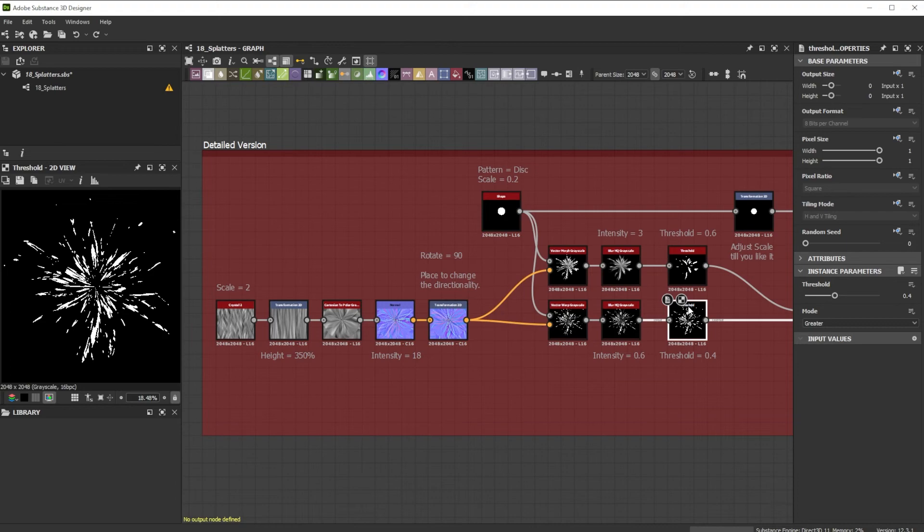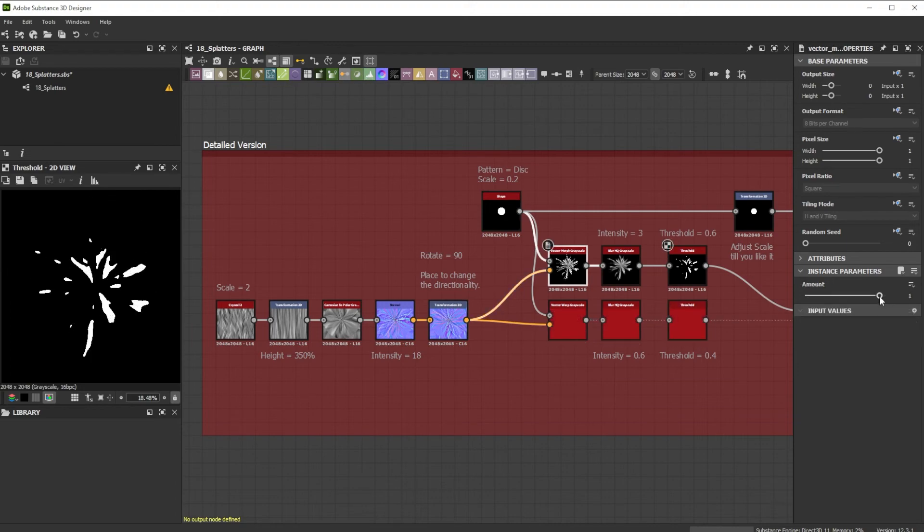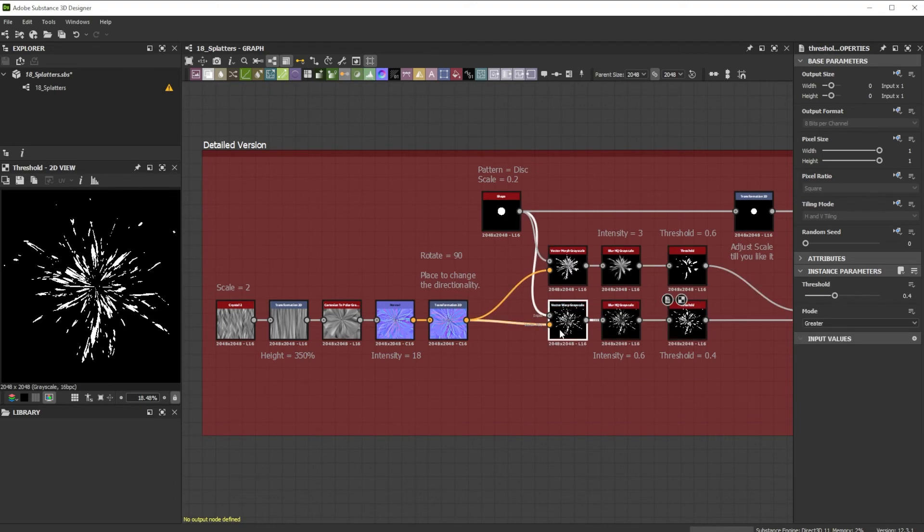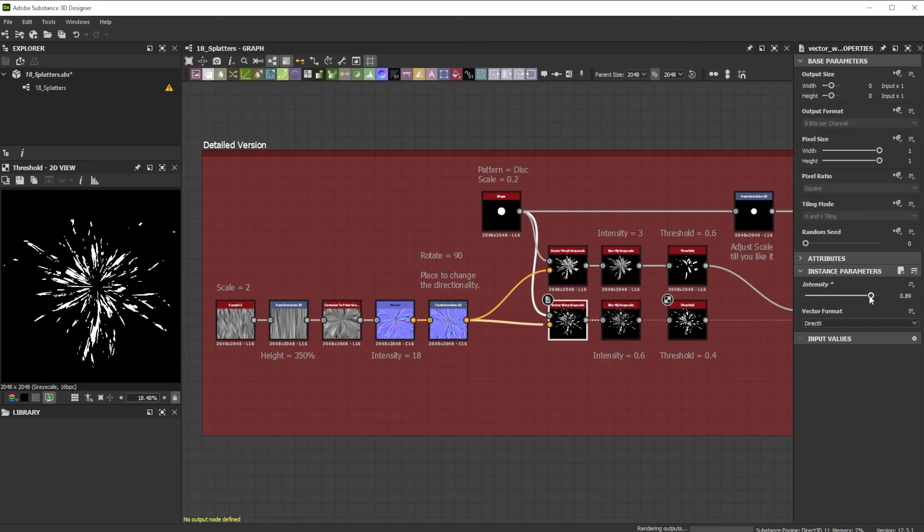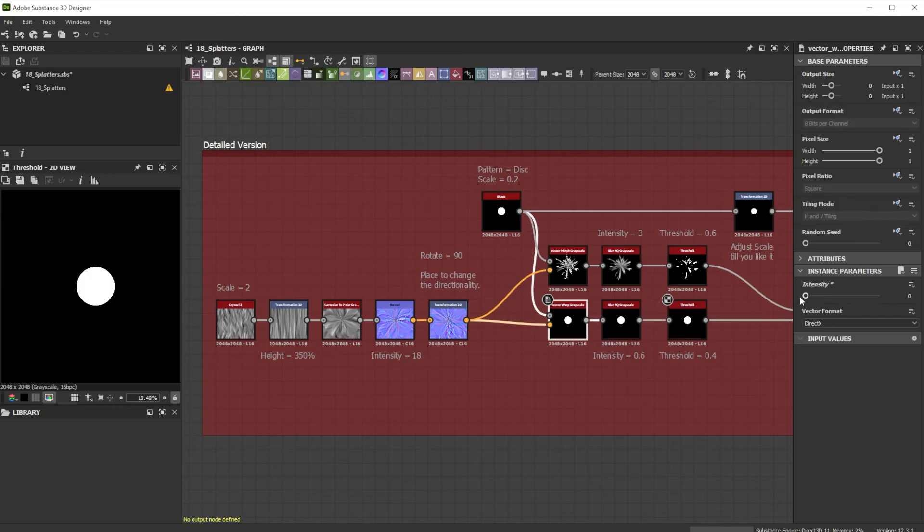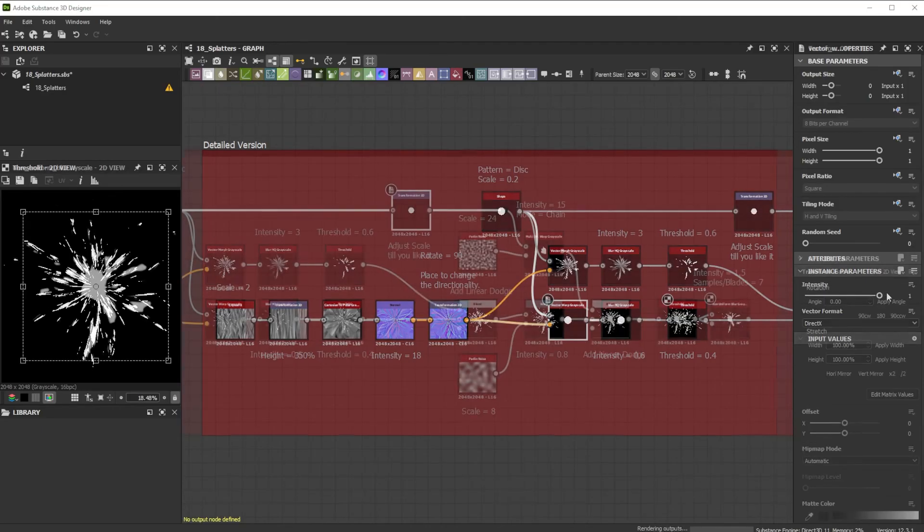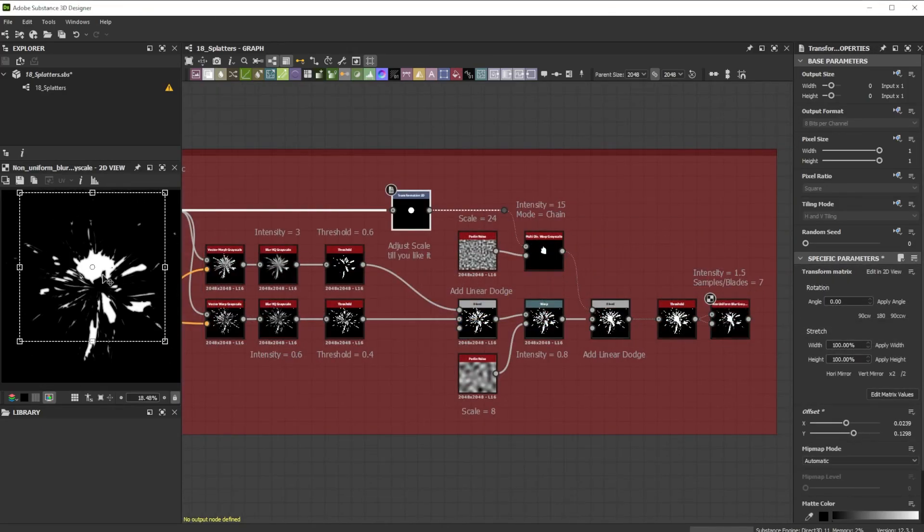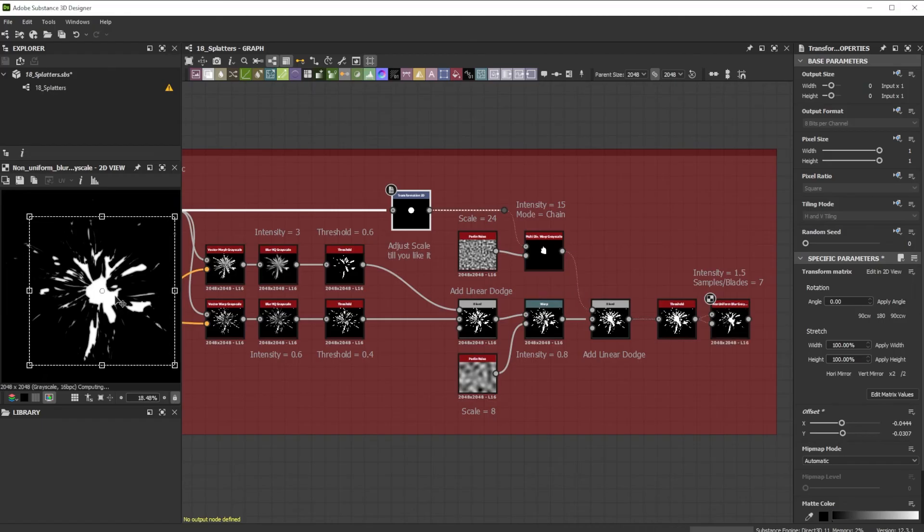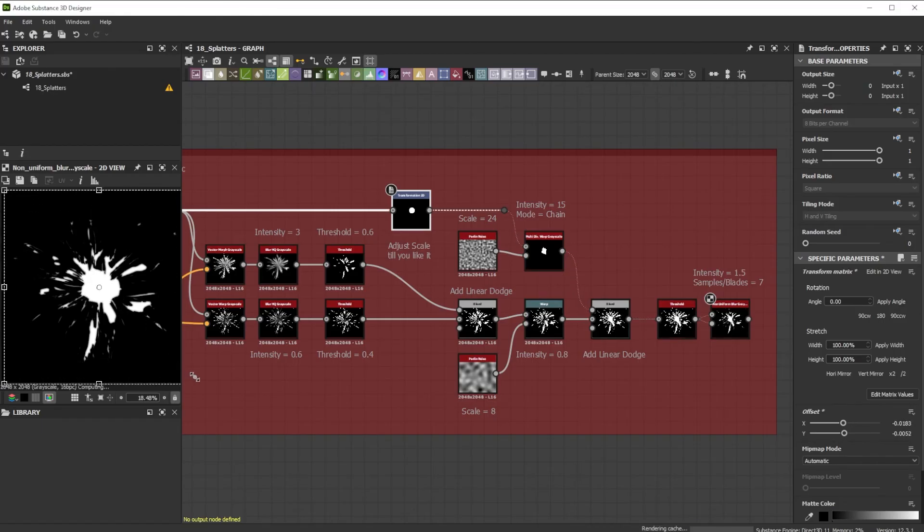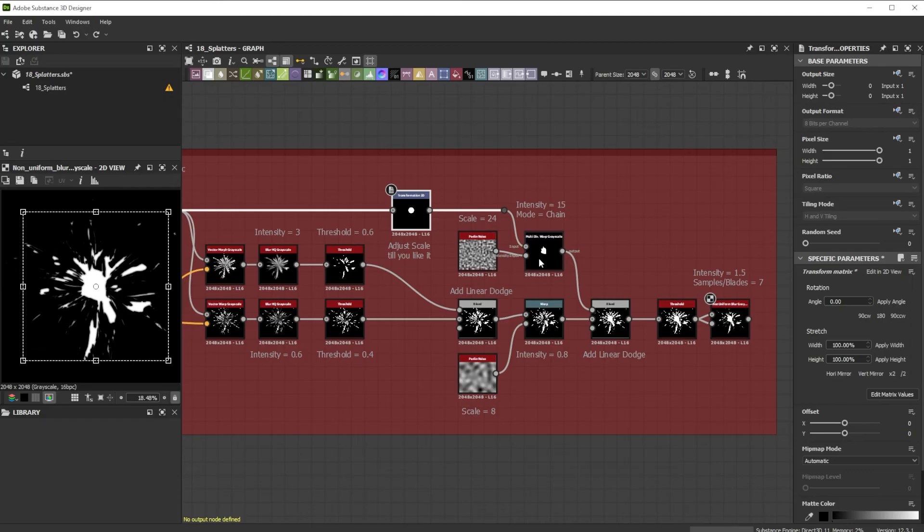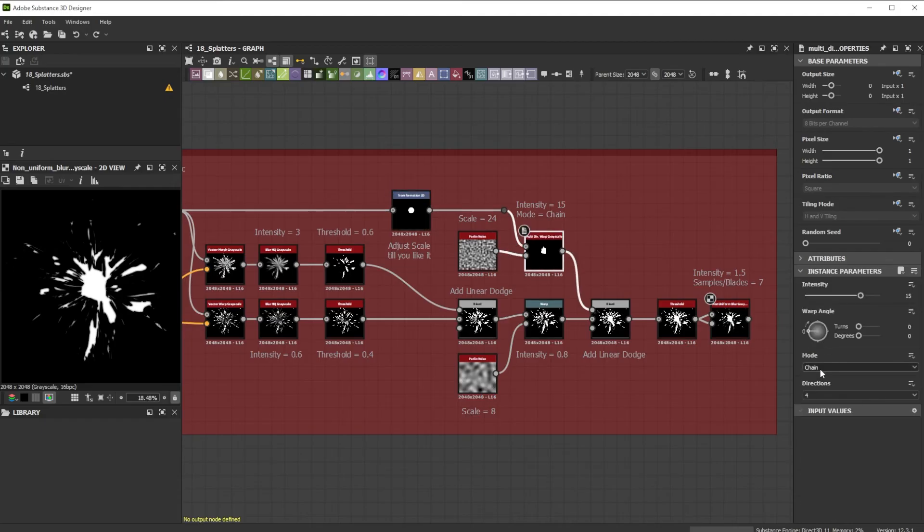This helps to customize the splatter better. The amount value of the vector morph and warp nodes is great to tweak the shapes individually too. With this transformation 2D node, I have control over the size and proportions of the inner splatter area. And with the individual modes and intensity of the multi-directional warp node, I deform the inner area.